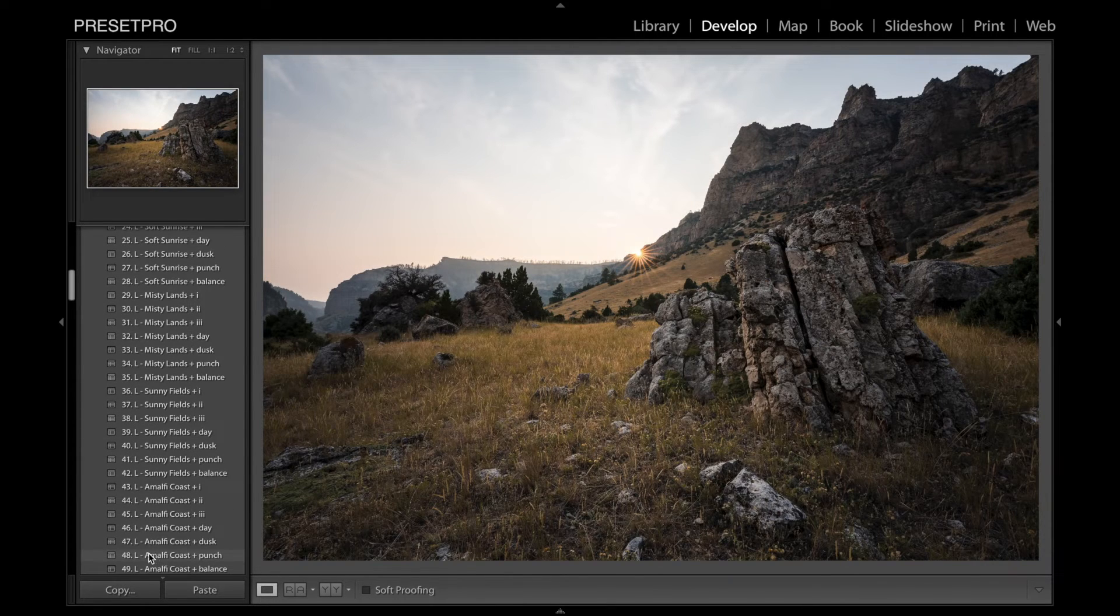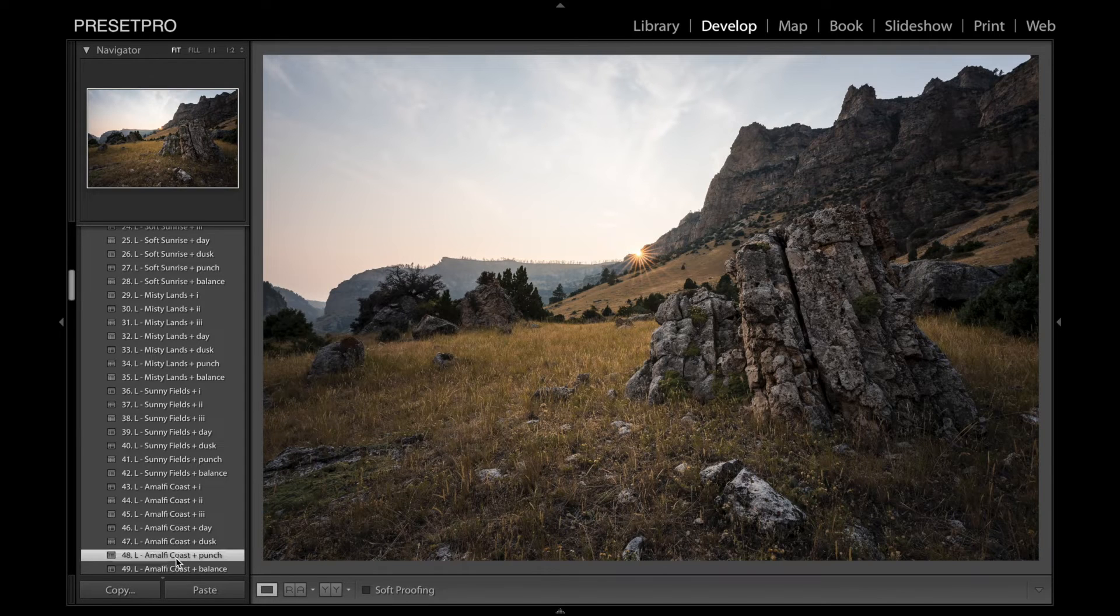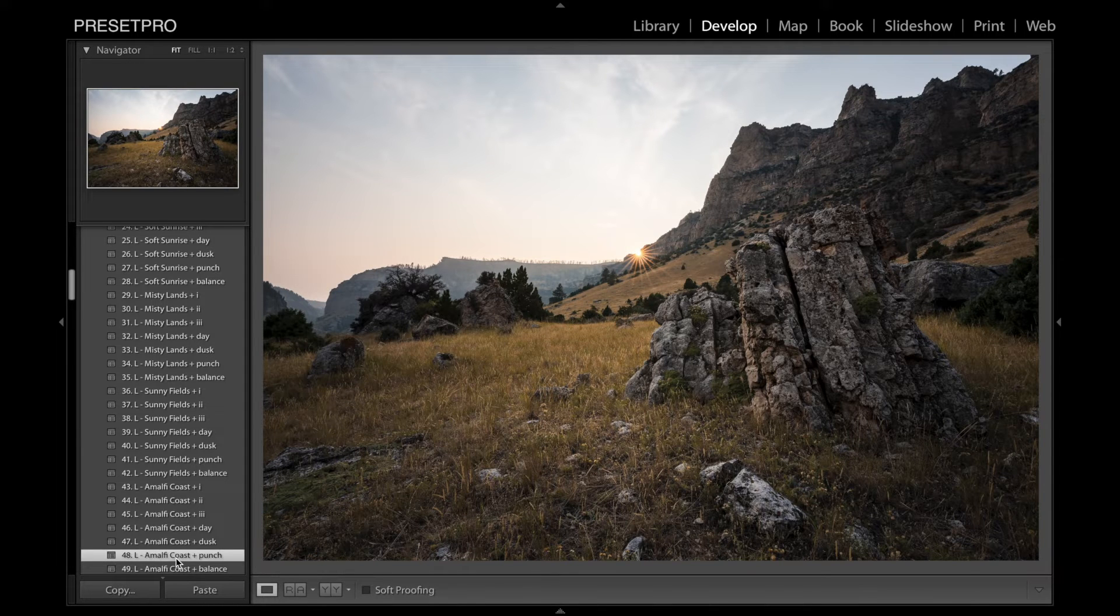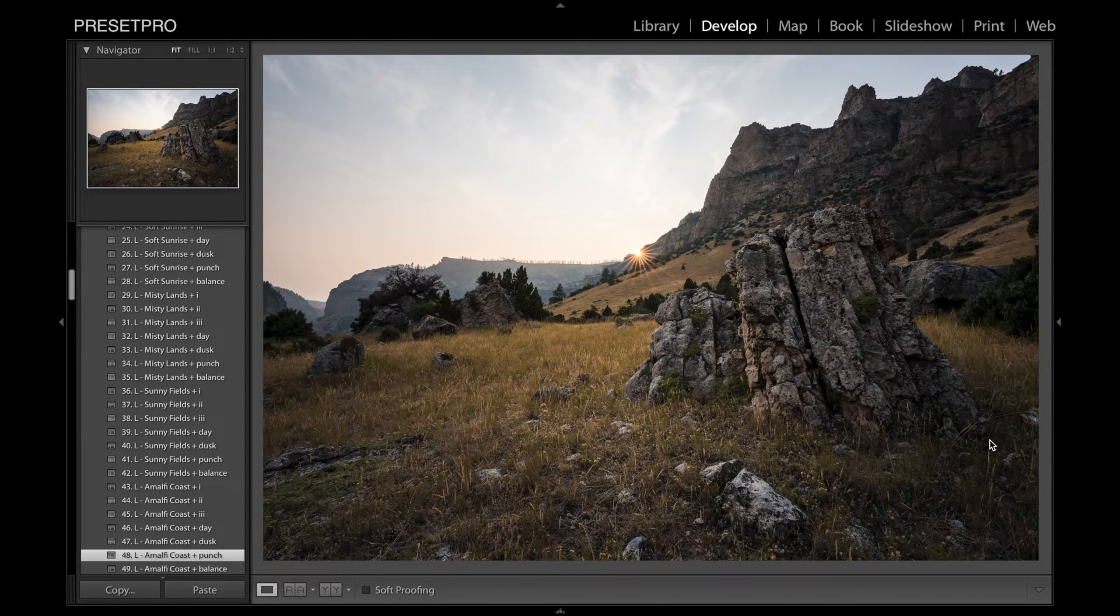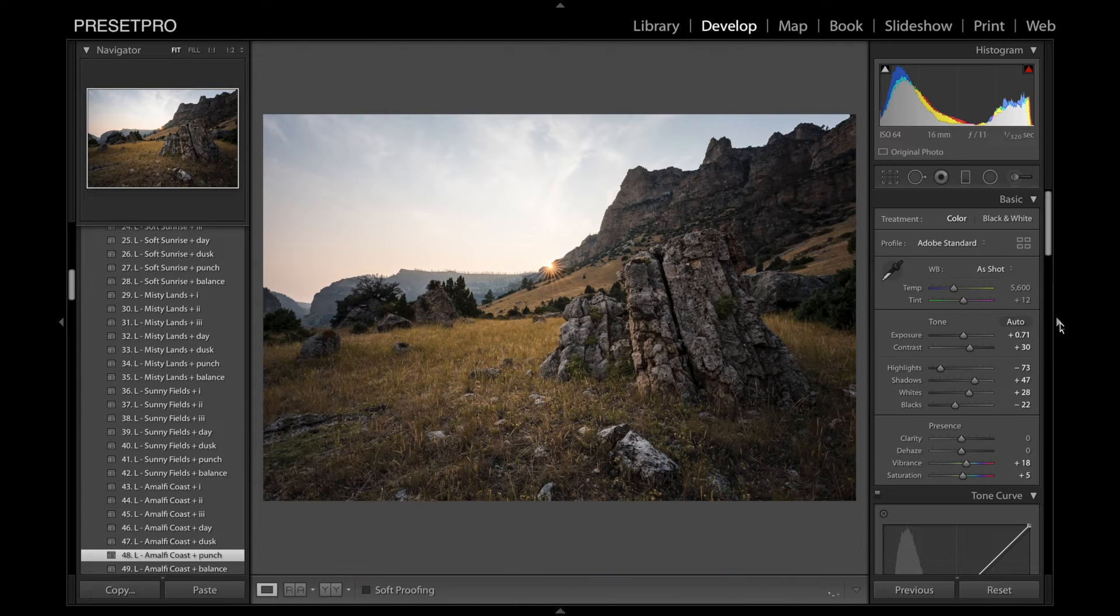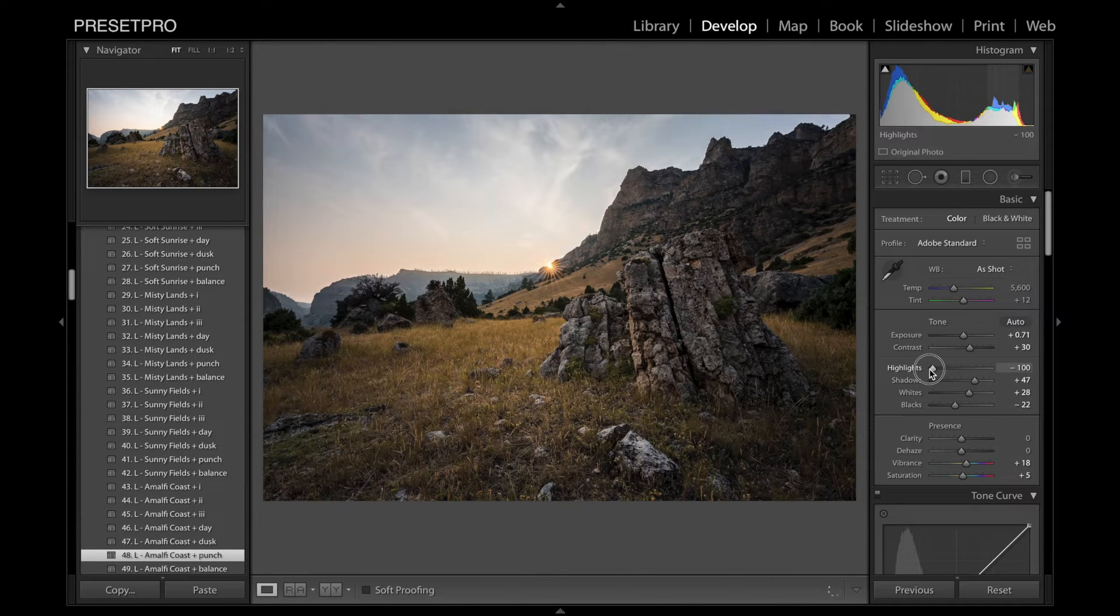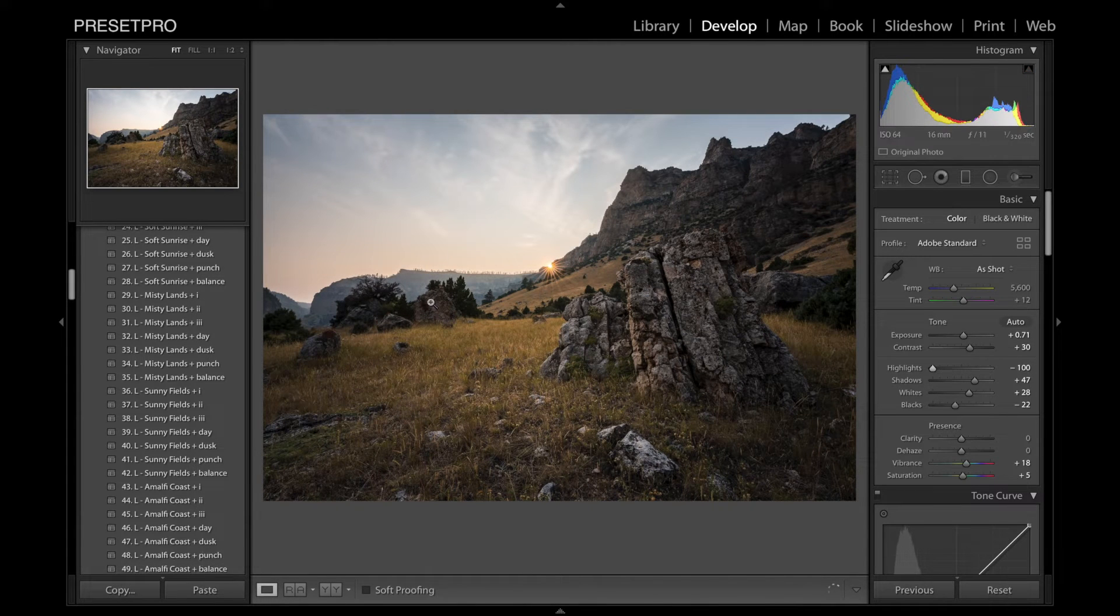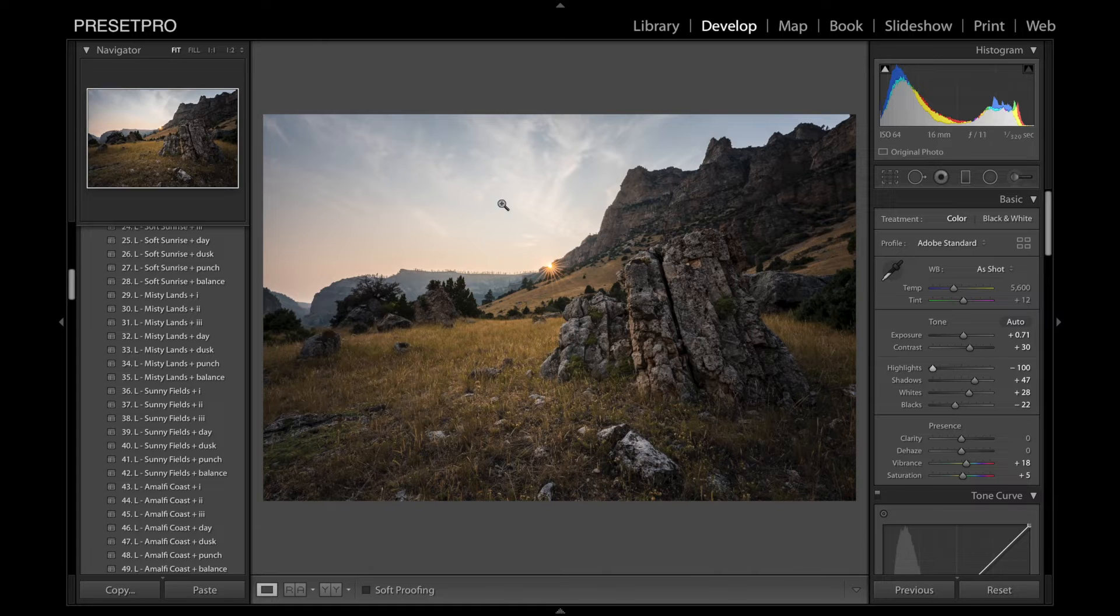And this one looks pretty good. The 48 Amalfi Coast looks great. I'm going to open this up and do a few things. I'm going to bring down the highlights a little more just because we have a pretty dynamic image.